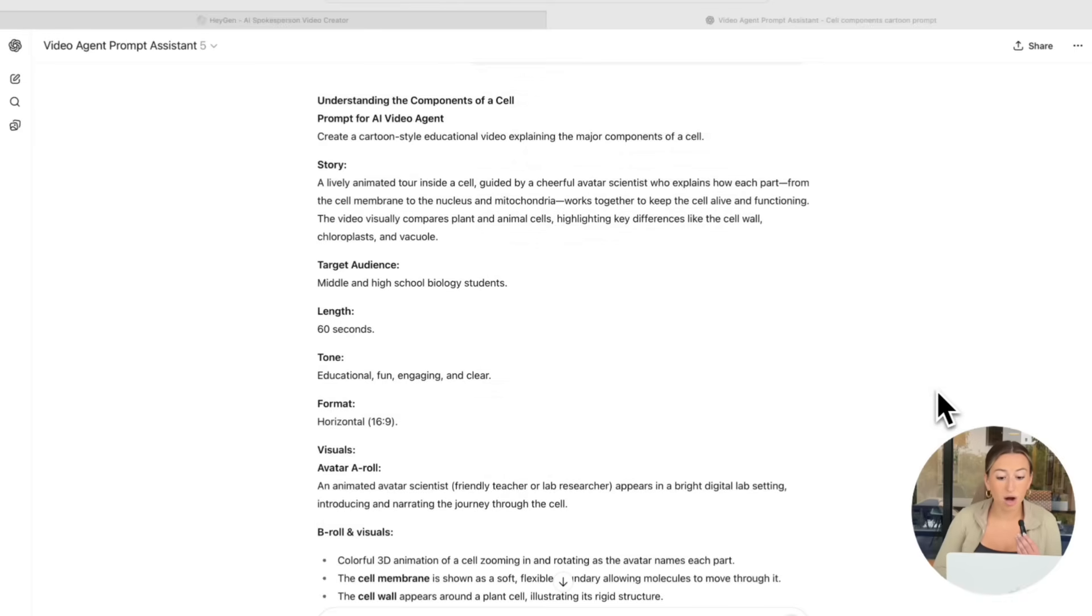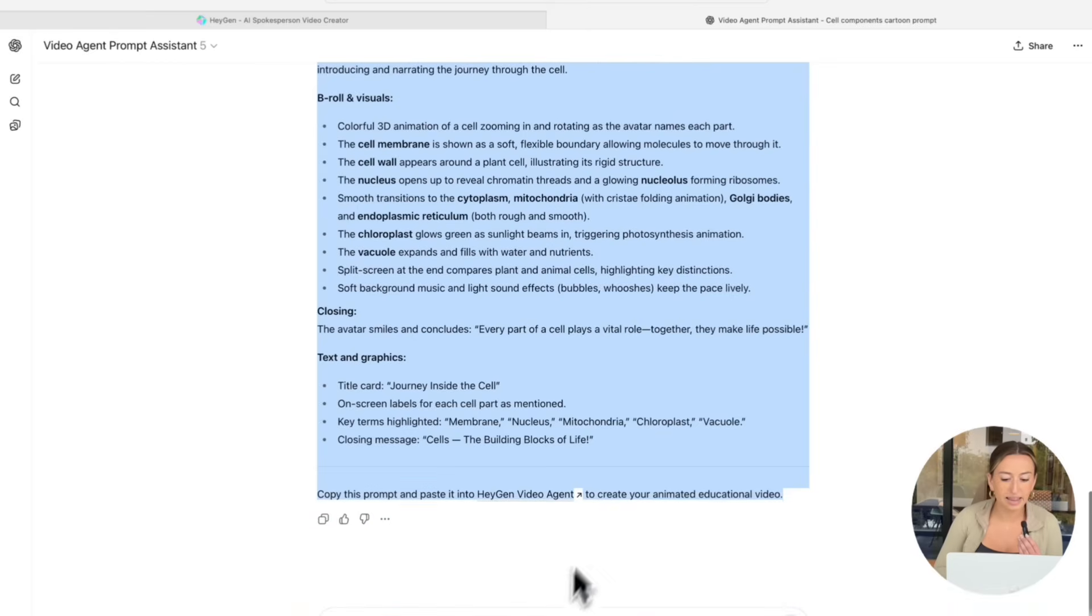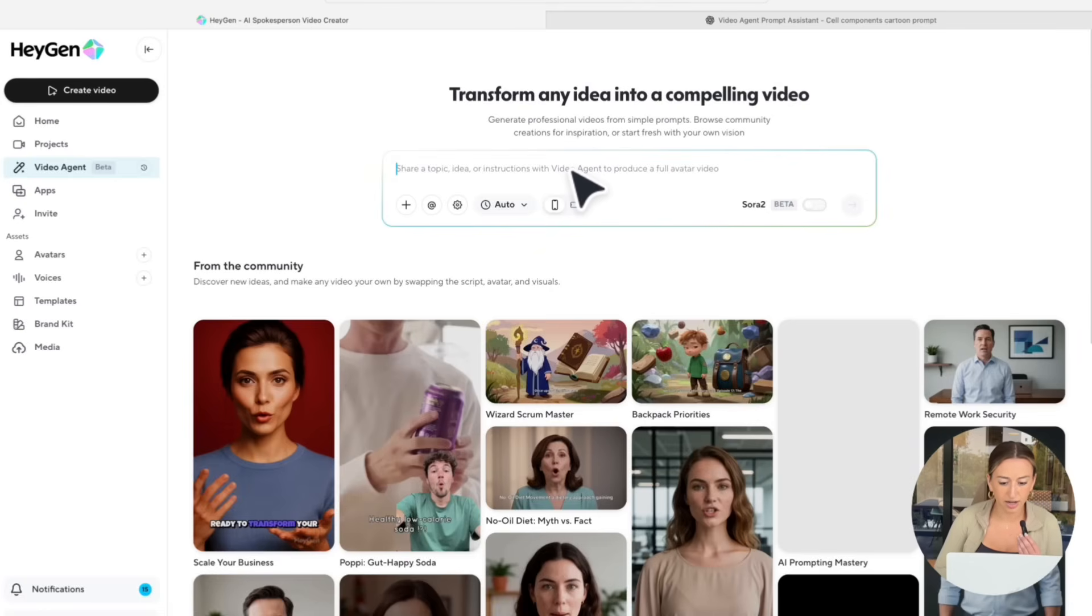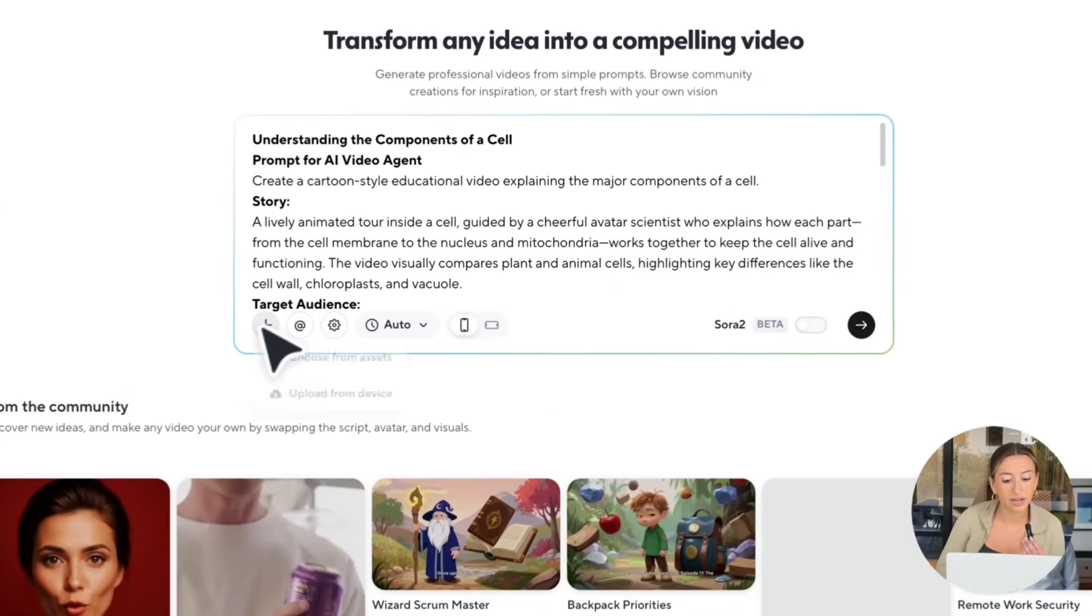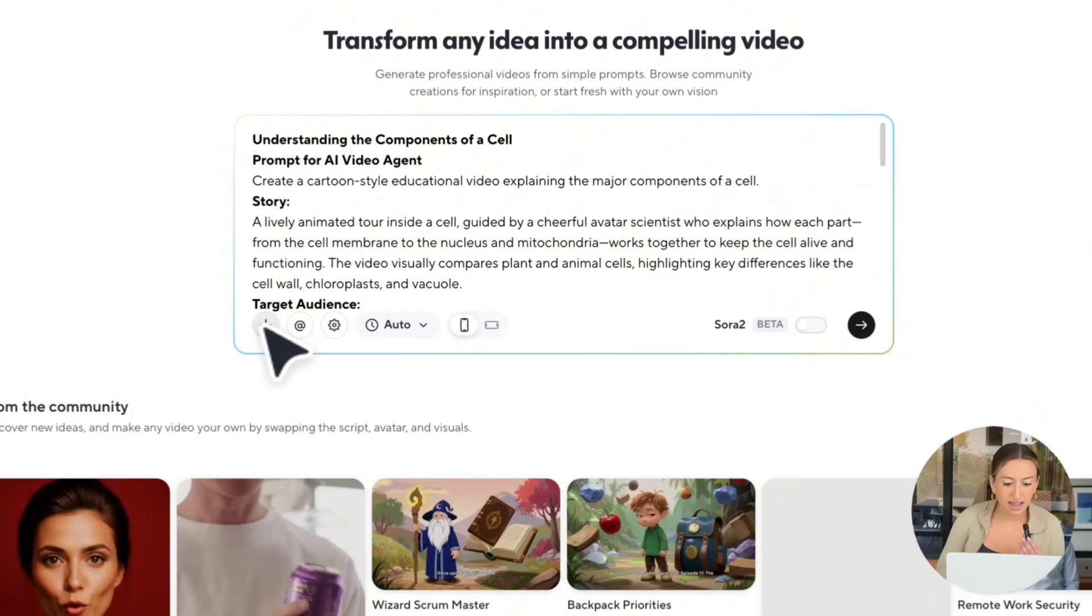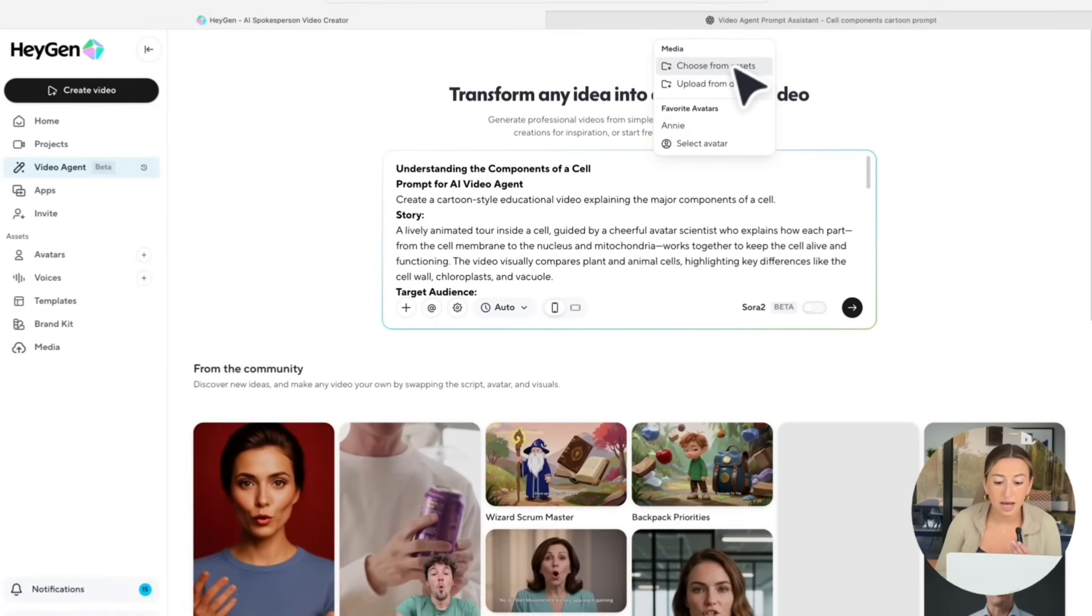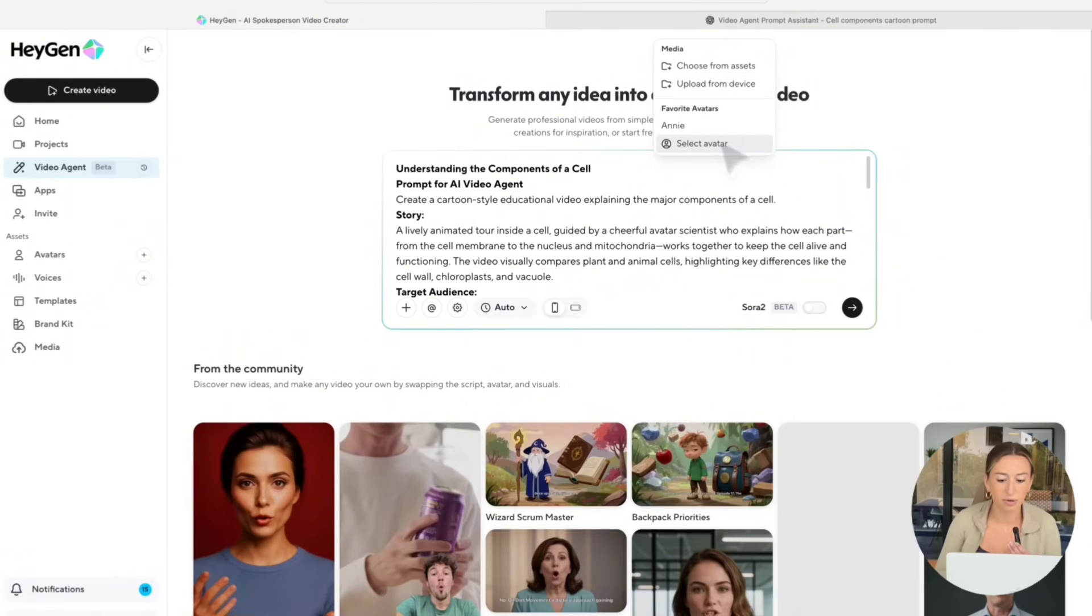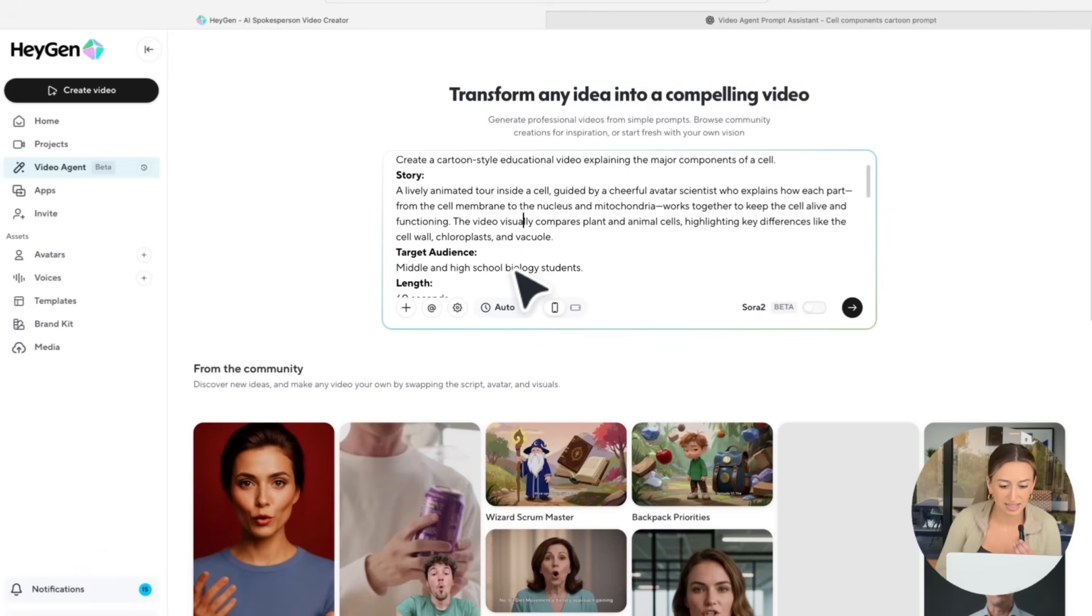Alright, here's the prompt that I ended up getting. I'm just going to go ahead and copy this, and then bring it back over to video agent. And I'll just paste it here. Now, if you had any specific images or video clips you'd like added, you can use this little plus button right here to upload these assets. Then, you also have this add function that not only allows you to upload different media from your device, but it actually allows you to select an avatar. So, all you have to do is hit at Annie, for example, and that avatar would be the one who is presenting in your video. However, this is a cartoon. I don't have any avatars in mind, so I'm just going to go ahead and skip that step.